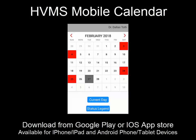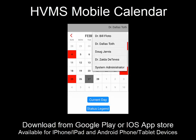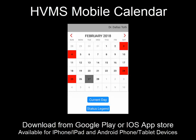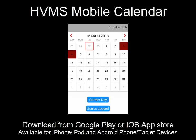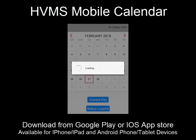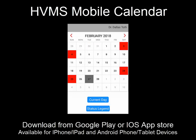Once logged in, you'll be brought to the calendar. The calendar will display colors based on what your statuses are. If you're not familiar with the colors for the statuses, click the status legend.